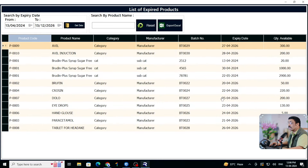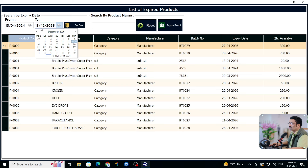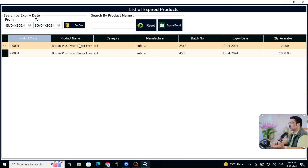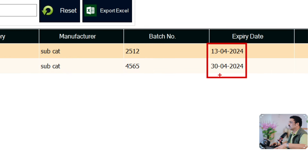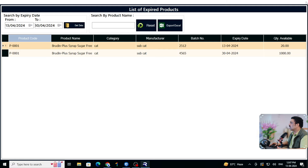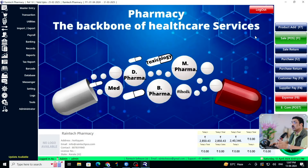Very clearly you can see which date products expire, and you can export that data. You can also check month-by-month — for example, April 2024: put May 30th and click Get Data. Only two items are expiring, both on the 30th. This is how you can control your expiry data, and you can export it to Excel sheet as well.